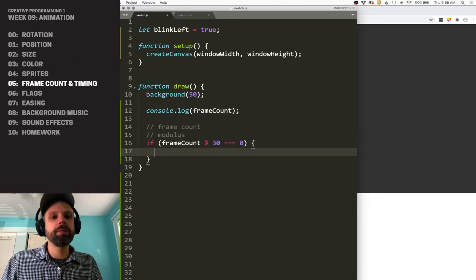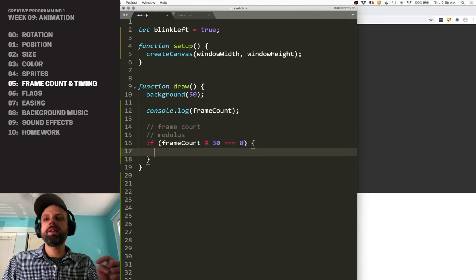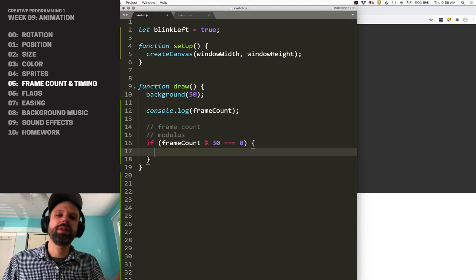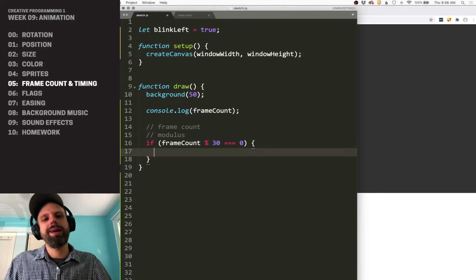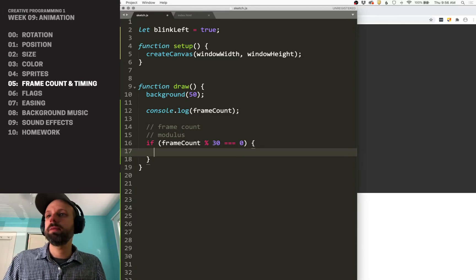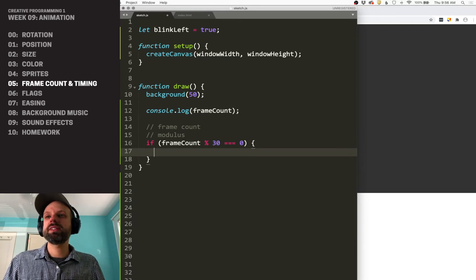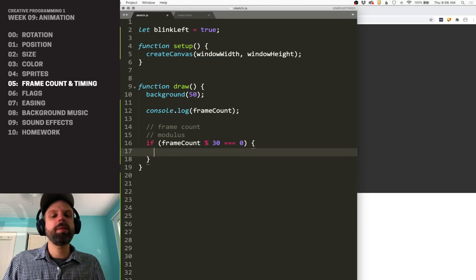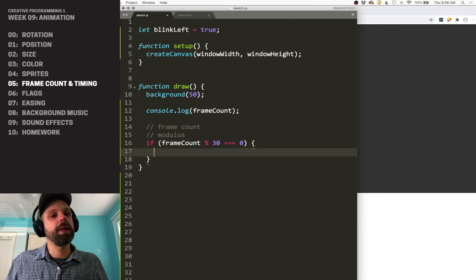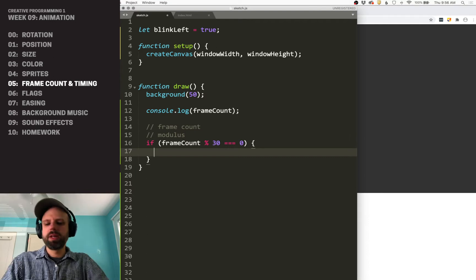So what this is going to do is it's going to divide frame count by 30, and if there's no remainder, if it's equal to zero, then that means we're in an increment of 30. So 30, 60, 90, 120, et cetera. And so this lets us do something every 30 frames, and that's a good way to think about it.